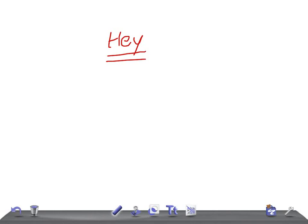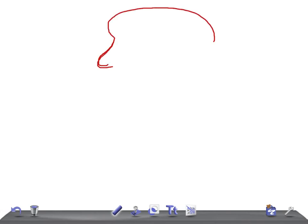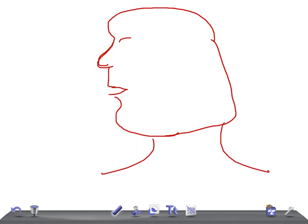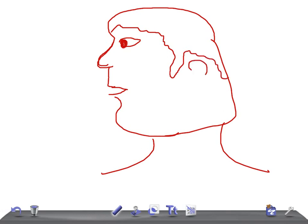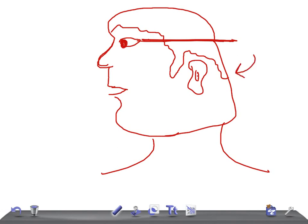In this video I'm going to list out the causes for low set ears. Let me draw over here — this is the face, this is the nose, this is the mouth, this is the eye, this is the hairstyle, and this is the ear. Low set ears means the ear is positioned below the imaginary line extending from the outer canthus of the eyes. If you draw this line, you can see the ears are lying below it.